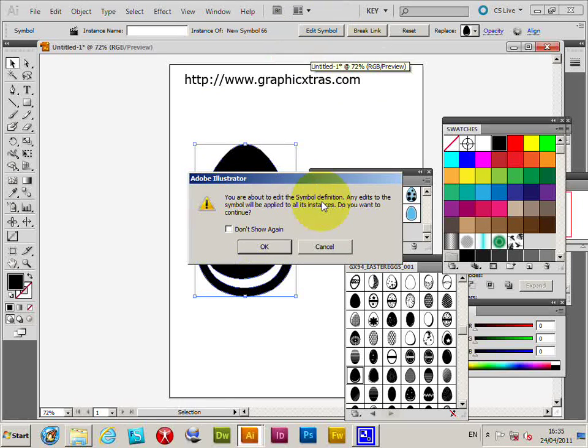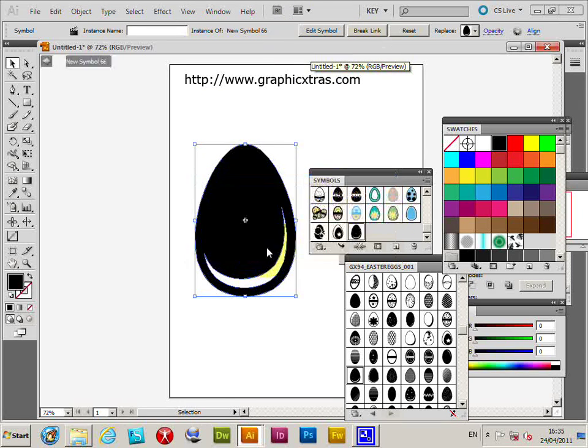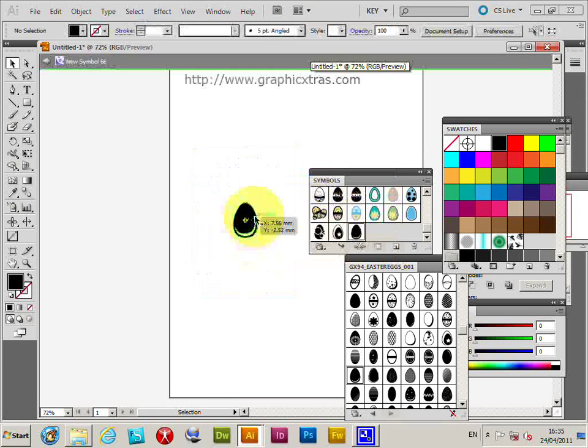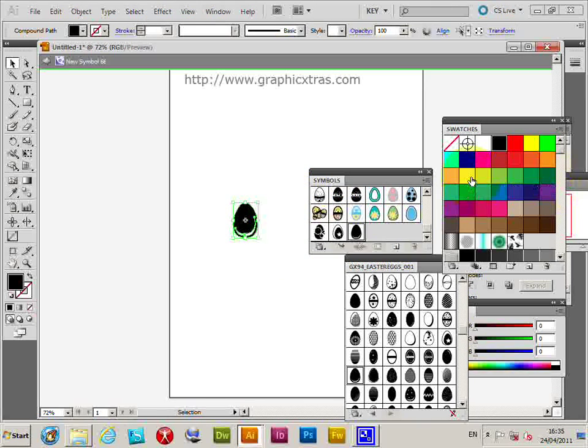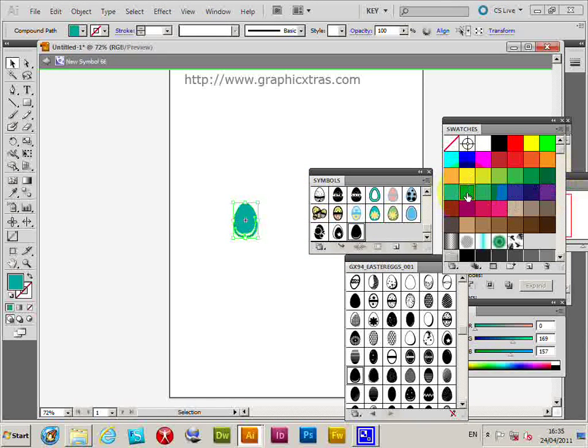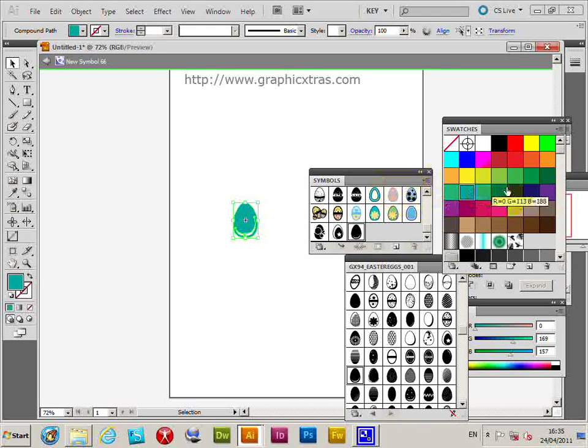You are about to edit the symbol definition, click OK. Now you go in there and if you want to change the color, which is the basic part of this tutorial, just change the color, very simple.